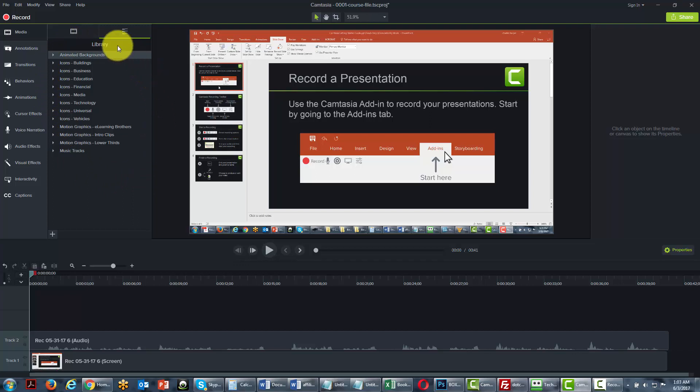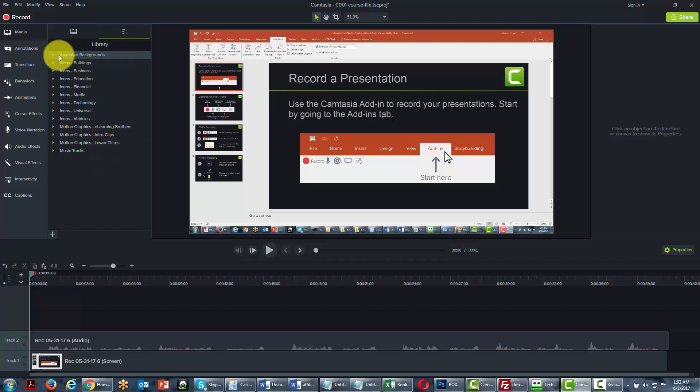Camtasia, when you purchase the program, gives you these in order to enhance your video. Each one of these can be dropped right into your presentation. We'll show you how to do that right now. For example, you'll want to go through each one of these, but they all work basically the same way.